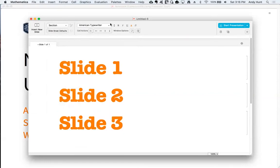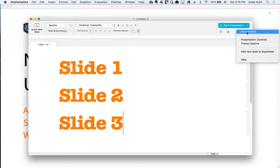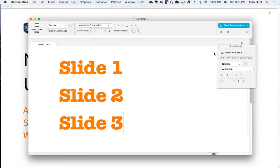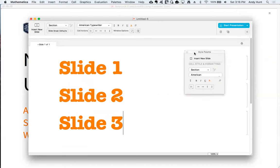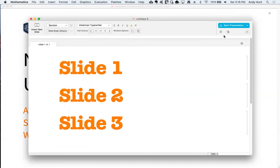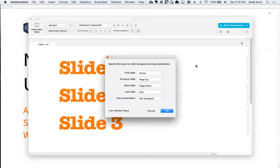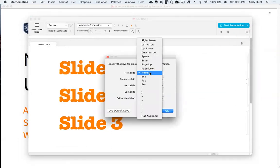There's also a companion formatting palette available from the toolbar menu. Also in the menu is a dialog where you can change the keyboard shortcuts used when navigating your presentation.